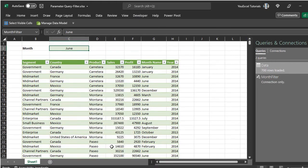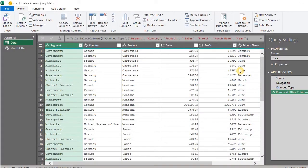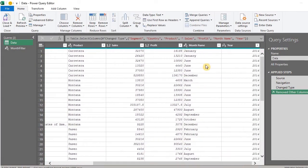Now we have to connect the parameter to the data. Go back to the Editor. Go to the Month column and filter by any month.